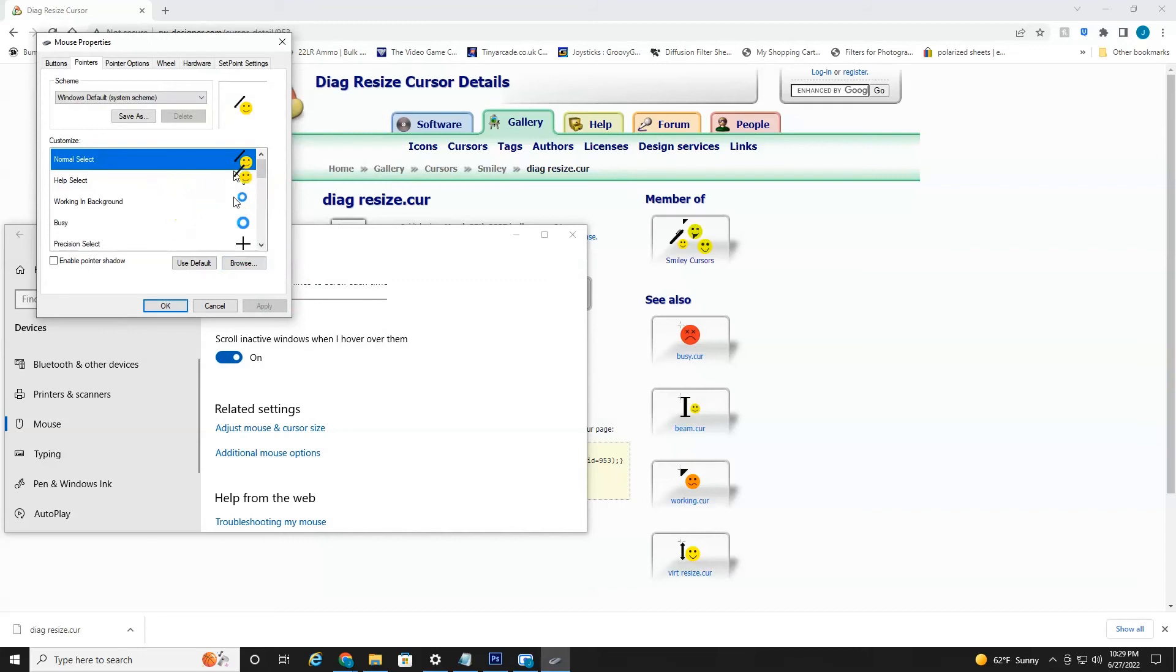If you want to switch back to the original, you just hit use default. Hit apply. And as you can see, we're back to the default thing.